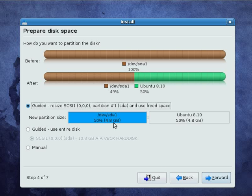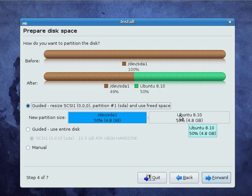There we are. So, what we have seen here is that we've dragged the space that we want to partition out to 50-50. Windows here, Ubuntu here. And this is the easiest way to do it.